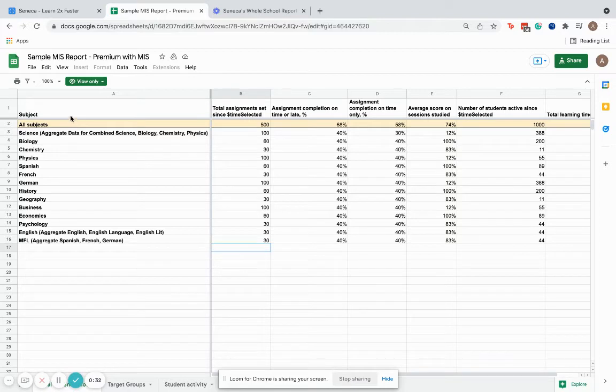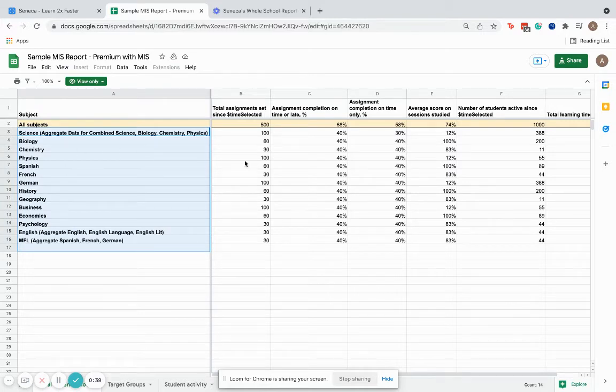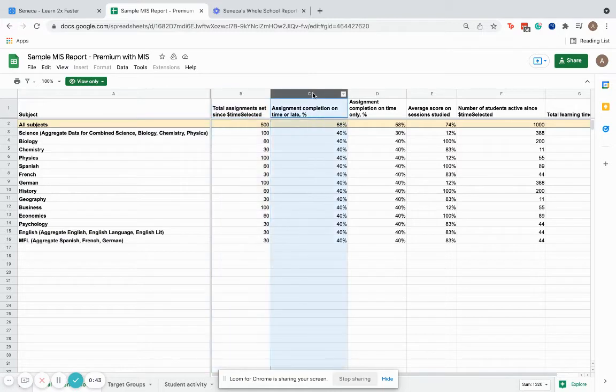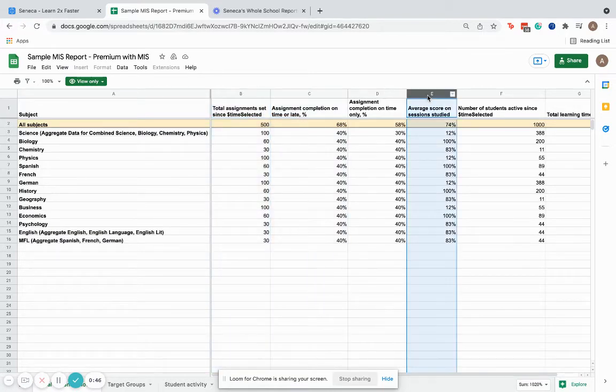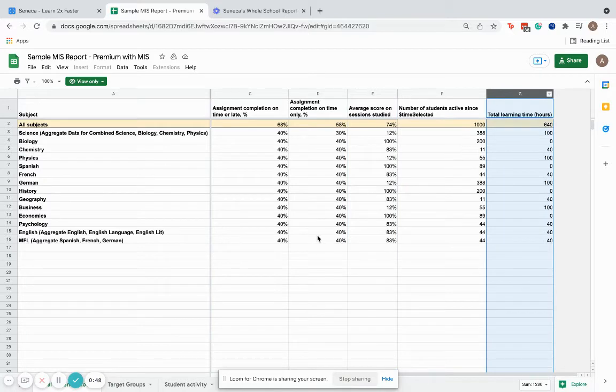The first thing we'll come up with is what we call our total SLT snapshot. As you can see, we've got a summary for how each subject is using Seneca overall. The number of assignments that have been set in this department, whether the assignments have been completed on time, average score, and total learning time.